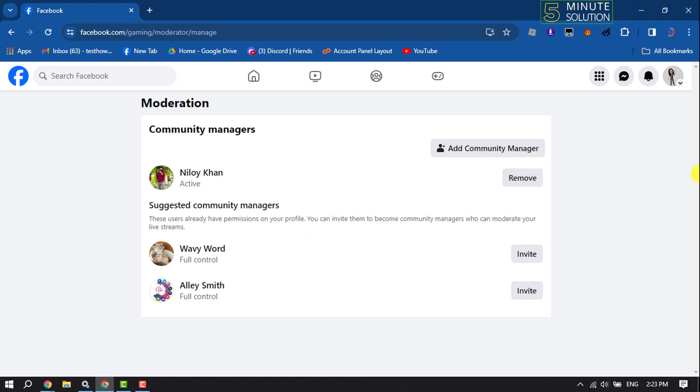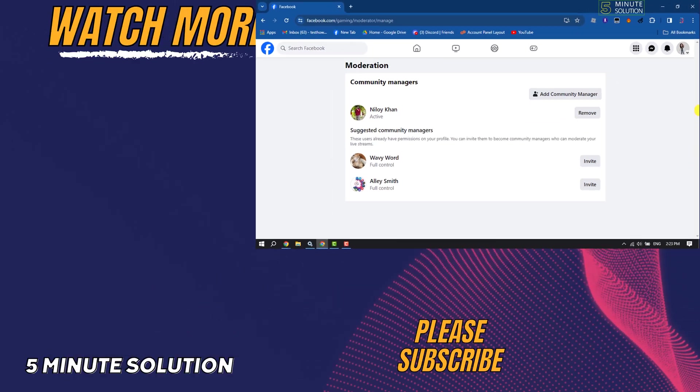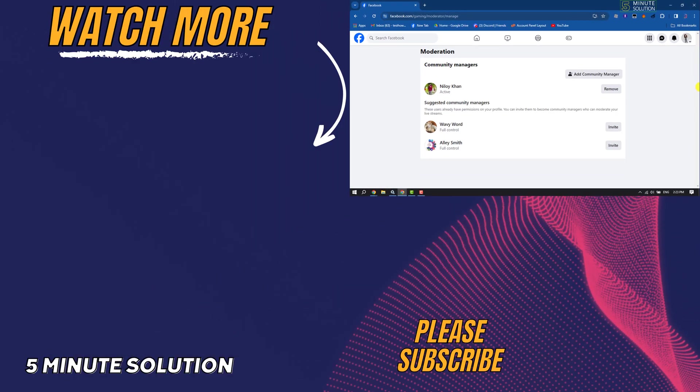So this is how we can do it. If this video helped you out, please leave a like and a comment down below. Thank you for watching.